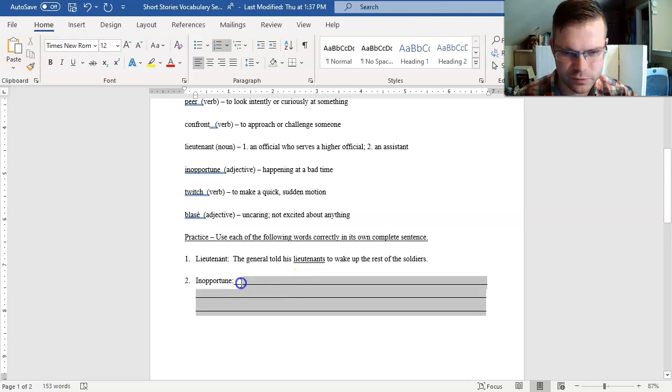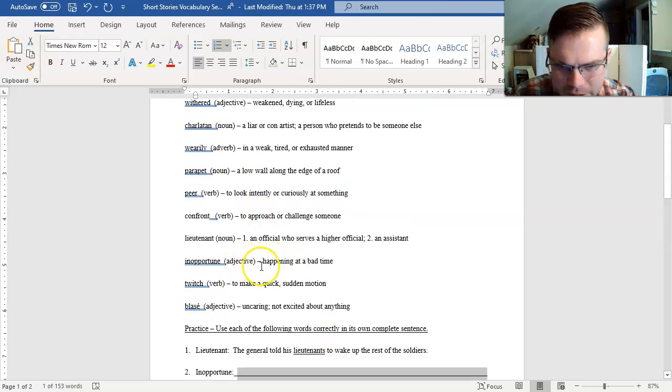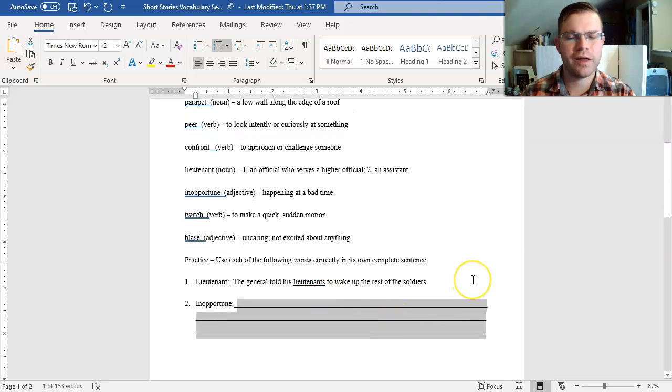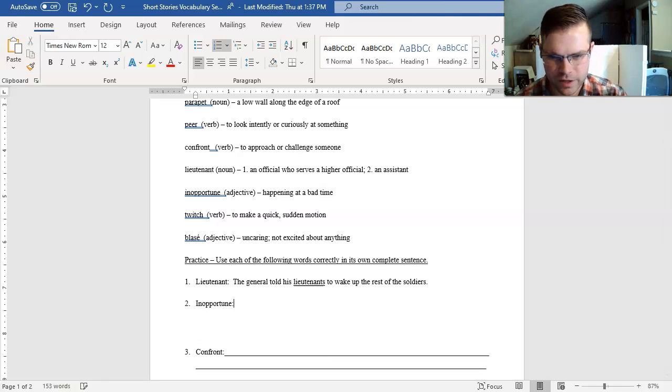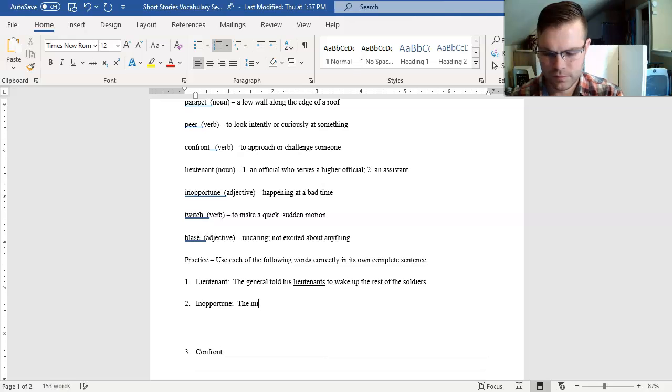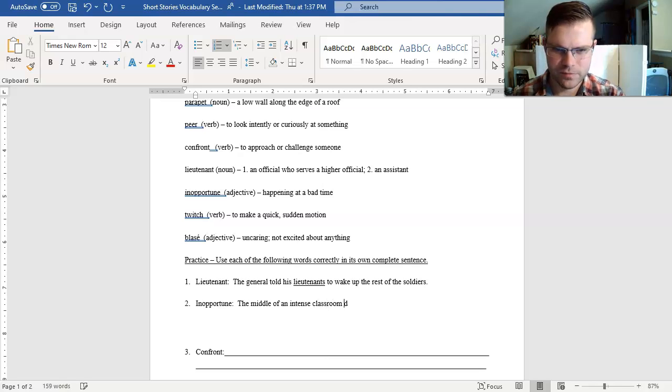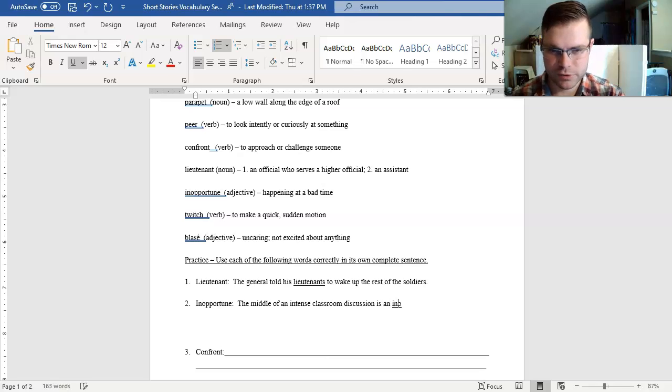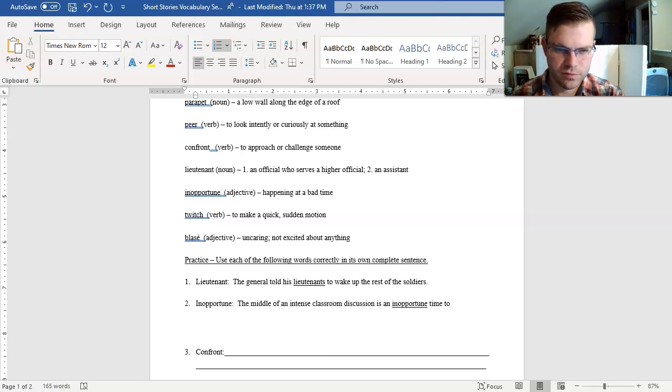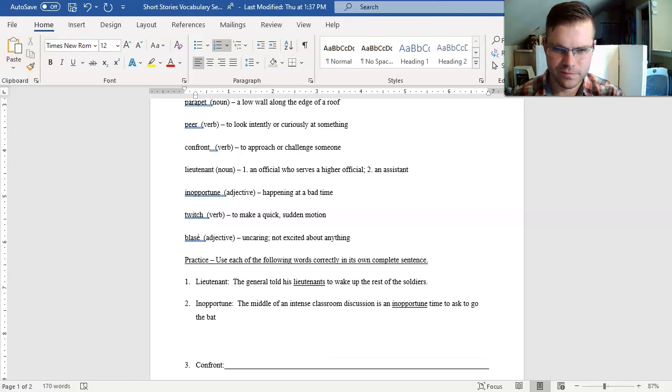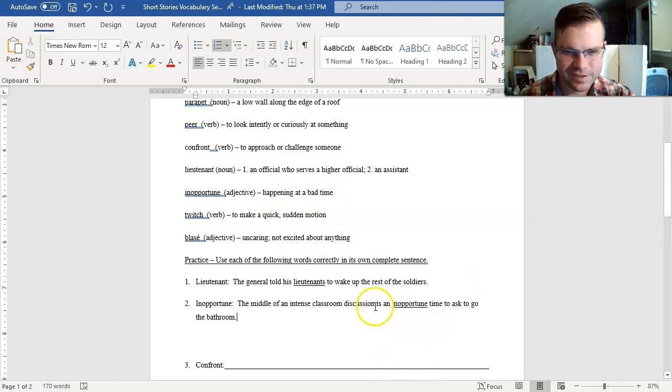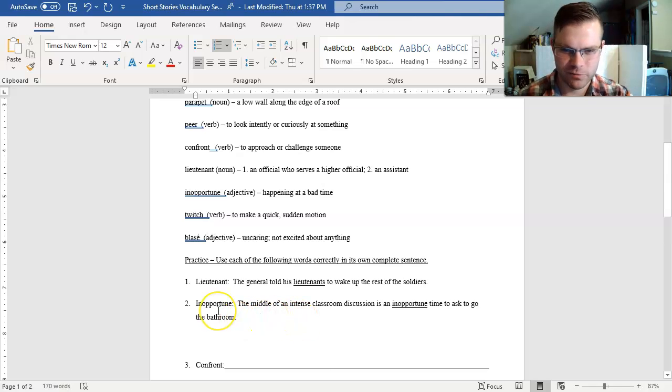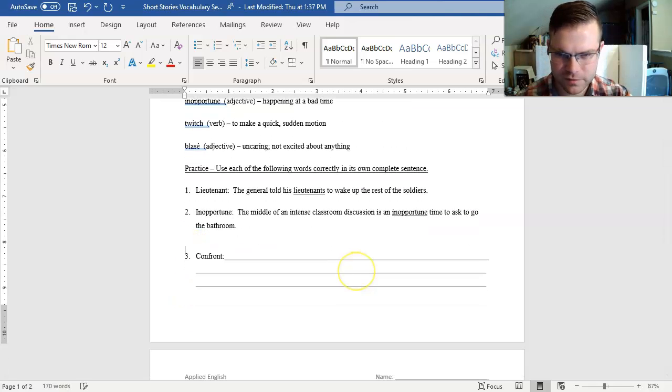What about inopportune? Inopportune adjective, happening at a bad time. Whenever I think of the word inopportune, I usually use the phrase inopportune moment or inopportune time. I might say something like, the middle of an intense classroom discussion is an inopportune time or moment to ask to go to the bathroom. Inopportune happening at a bad time. It's not the right time to ask when you're in the middle of an intense classroom discussion.